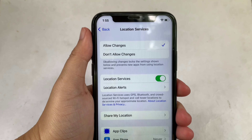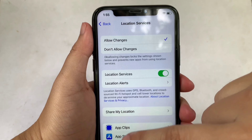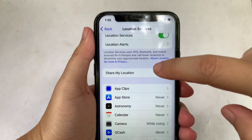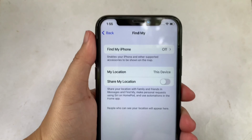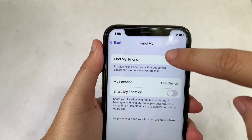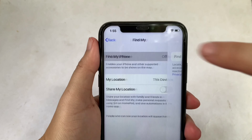Then in the Location Services, scroll down again and click Share My Location. Then in this part, click Find My iPhone.